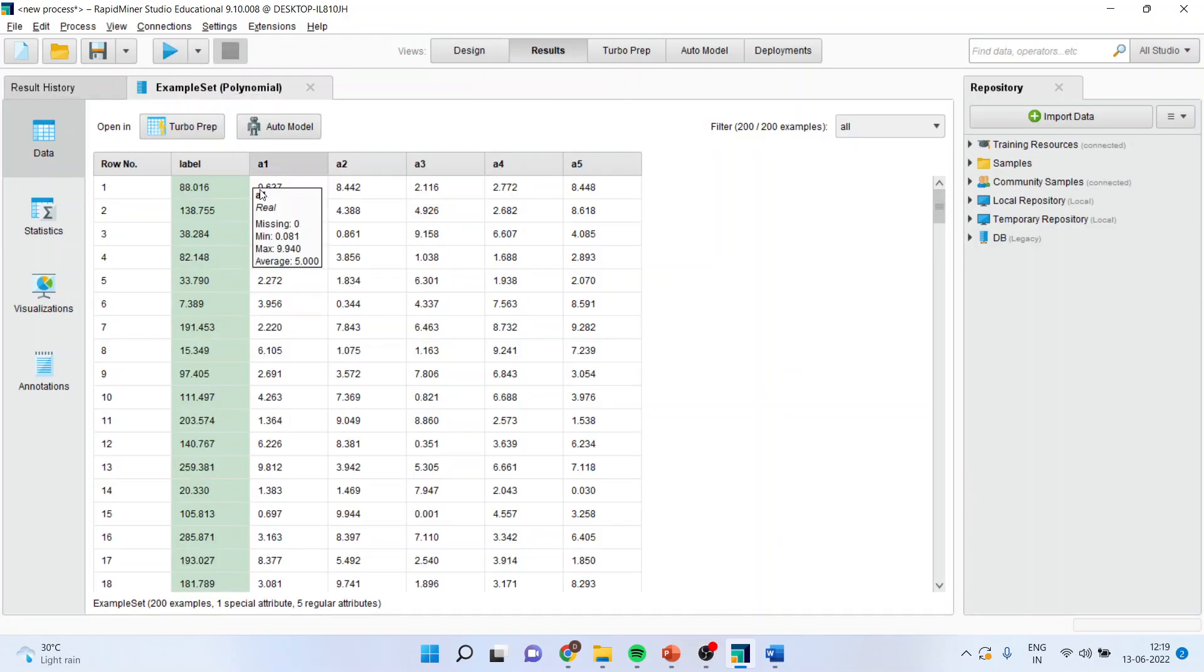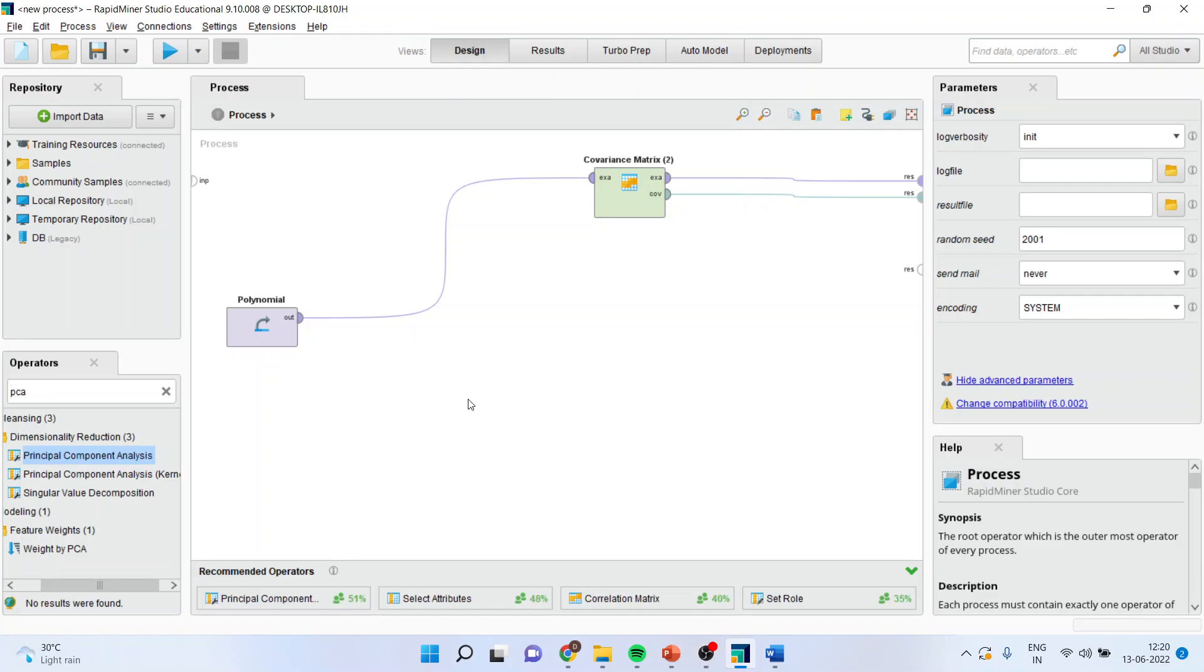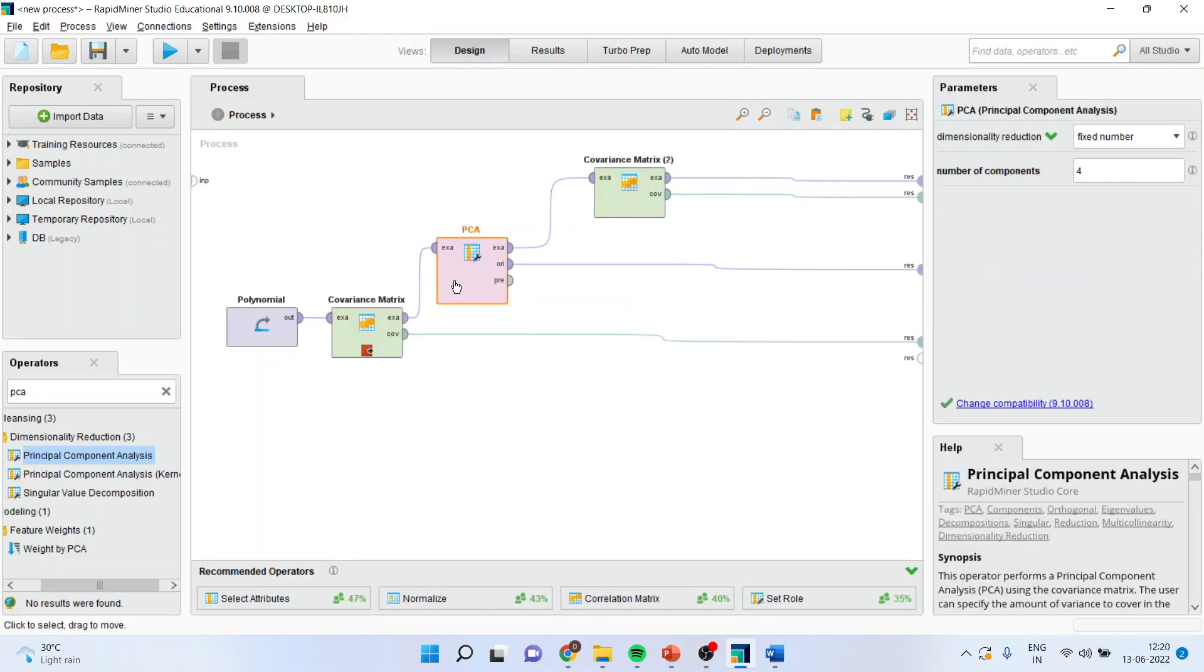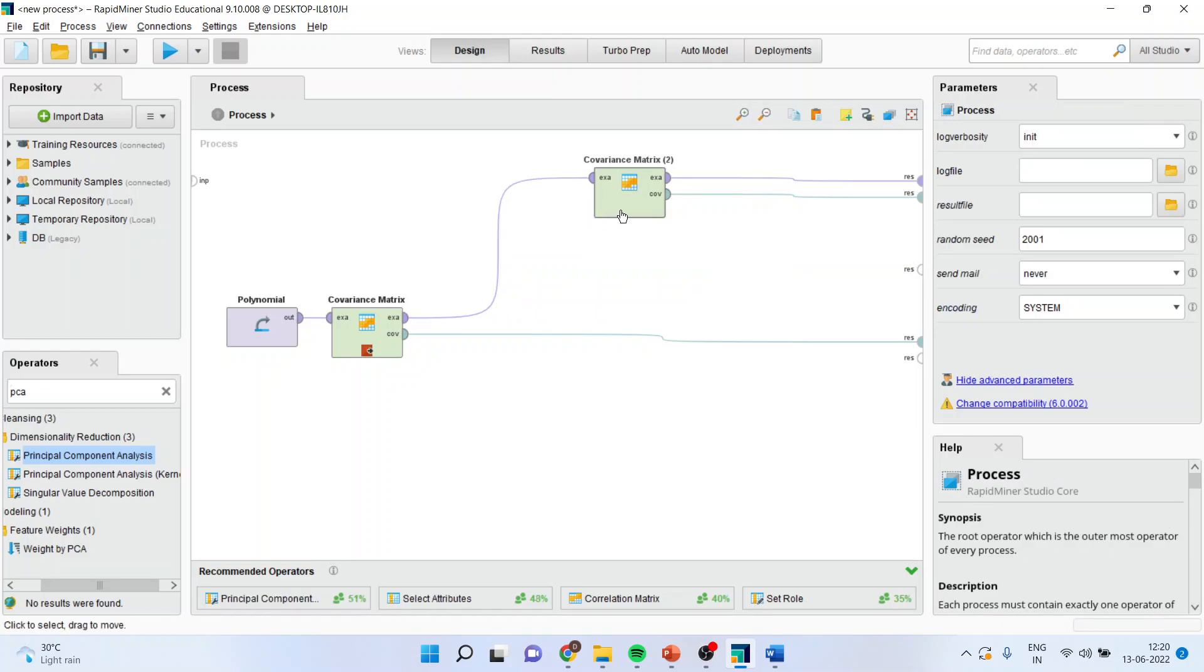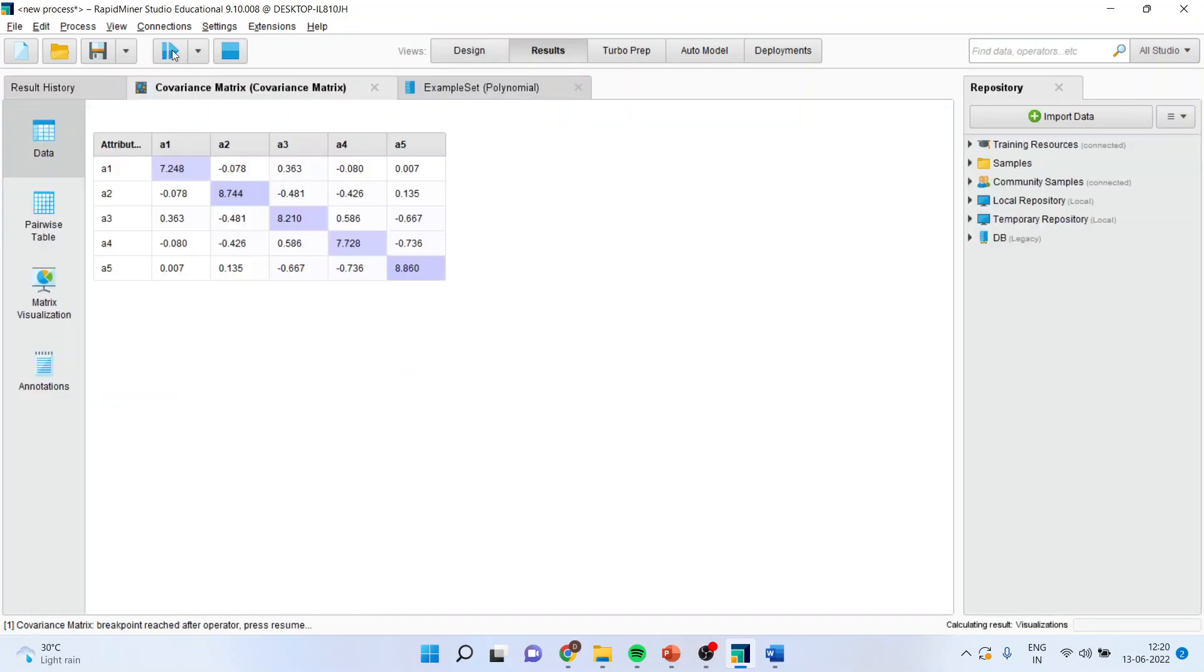So it contains attribute 1, attribute 2, 3, 4, and 5. Now let us run. First thing is covariance, so I will remove this also. And run the covariance matrix. So here you get the covariance matrix between five attributes.